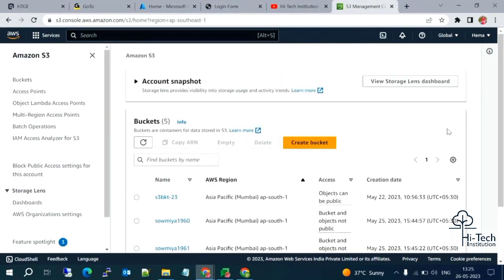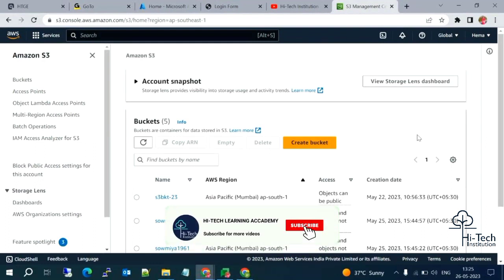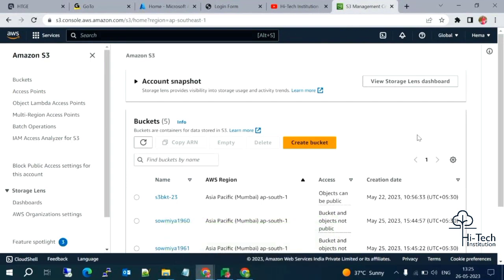Now what we need to do is enable the static website hosting. To enable static website hosting, first we need a bucket, then we need an object. S3 service has two major parts: one is S3 bucket and another is S3 objects. Buckets are containers, and objects are files and folders.